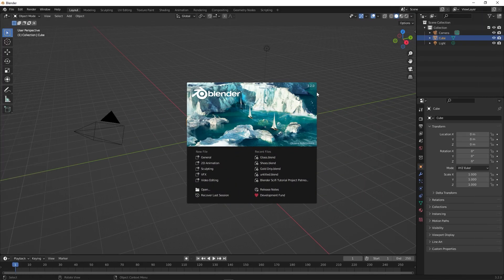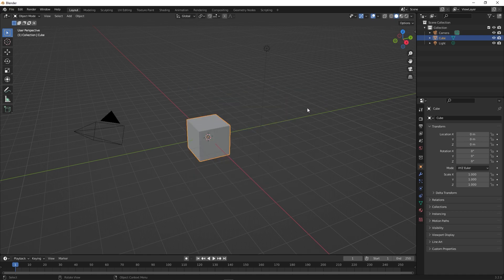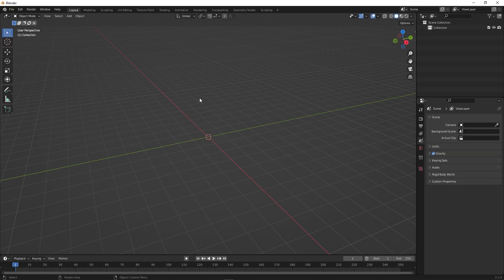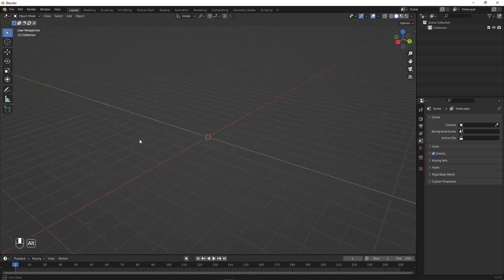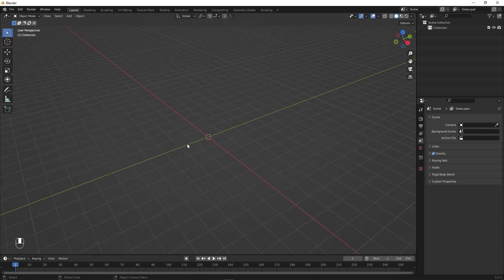I'm in Blender using version 3.2, but this technique should work with all versions. First we are going to select all and delete everything. Before I begin, at this corner you will be able to see all the keys that I am pressing and all the shortcuts I am using, in case I don't mention anyone.